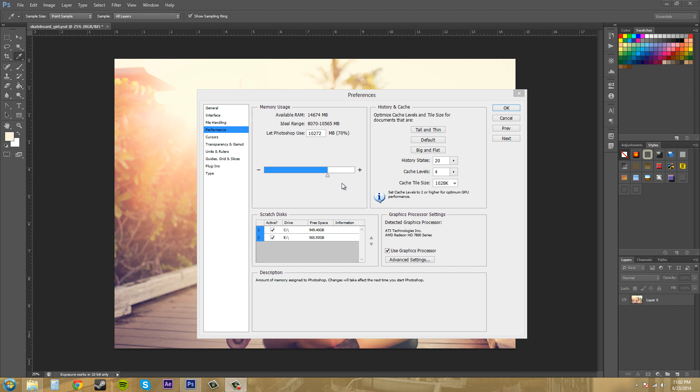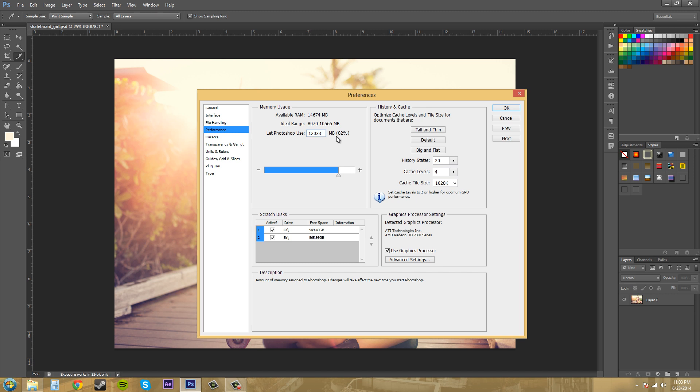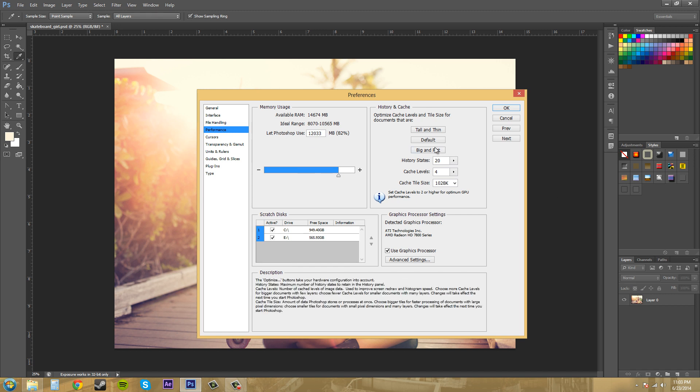If you're using Photoshop alone, leave at least two gigs of RAM for outside programs. I'm going to increase this to almost 12 gigs because I have 14.6 gigabytes available. So I'm going to go to 82% here and that's going to be good for me.